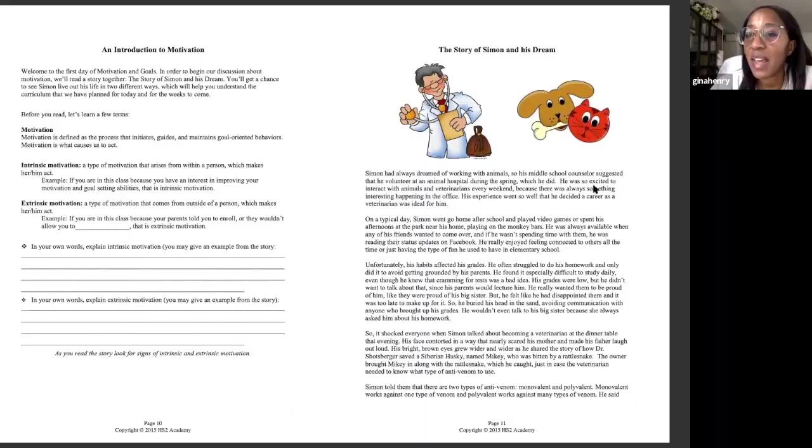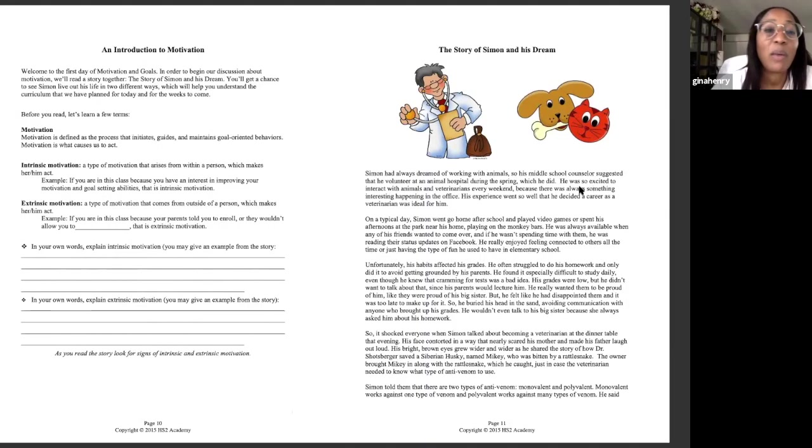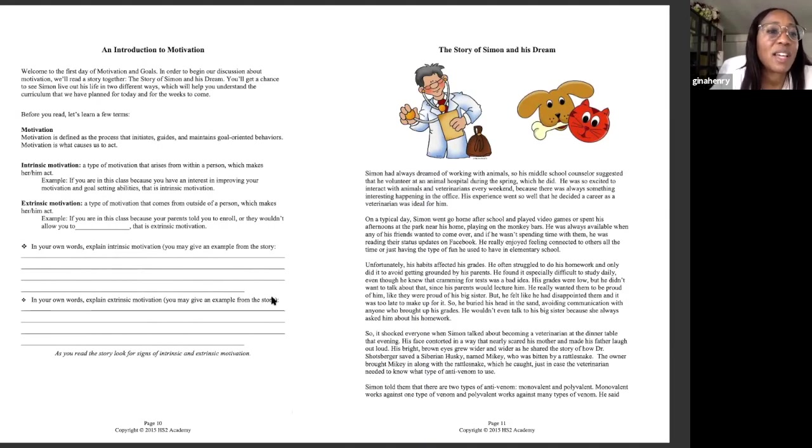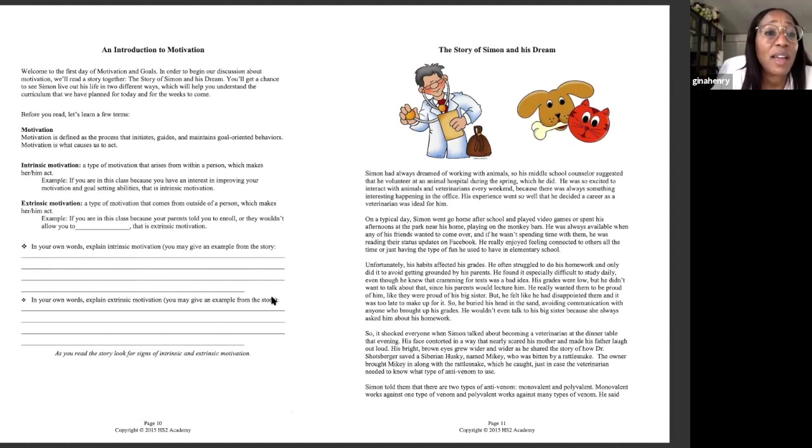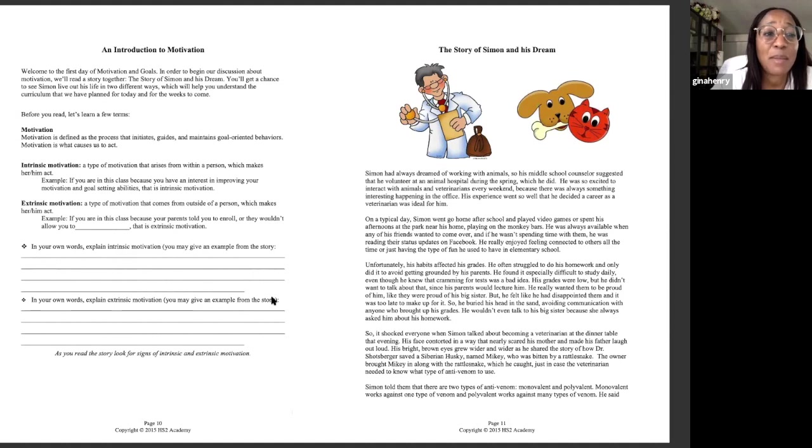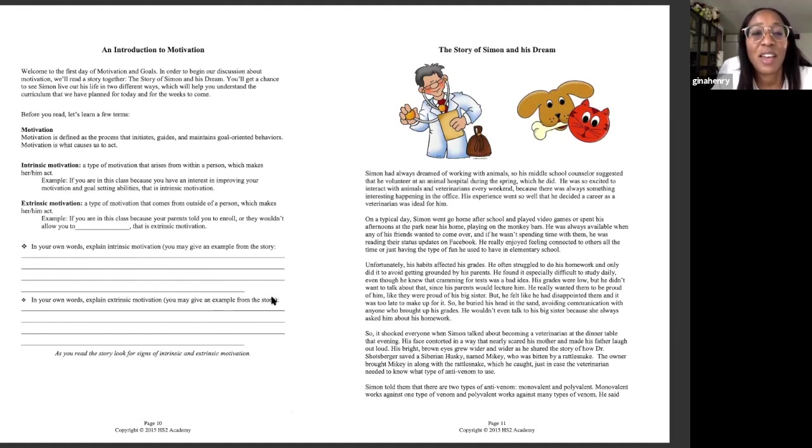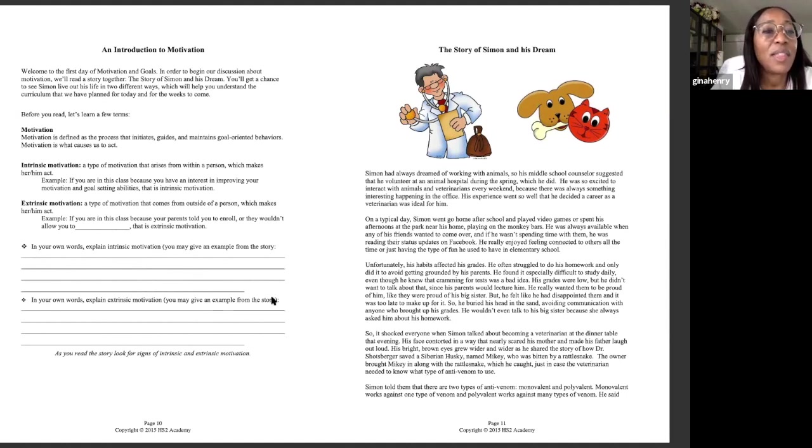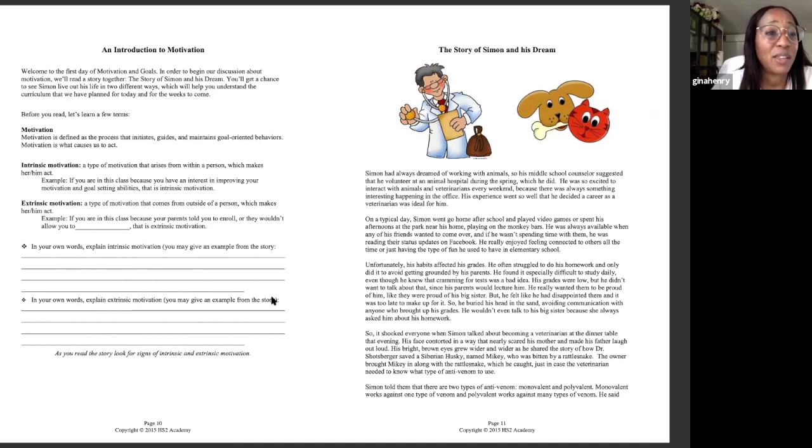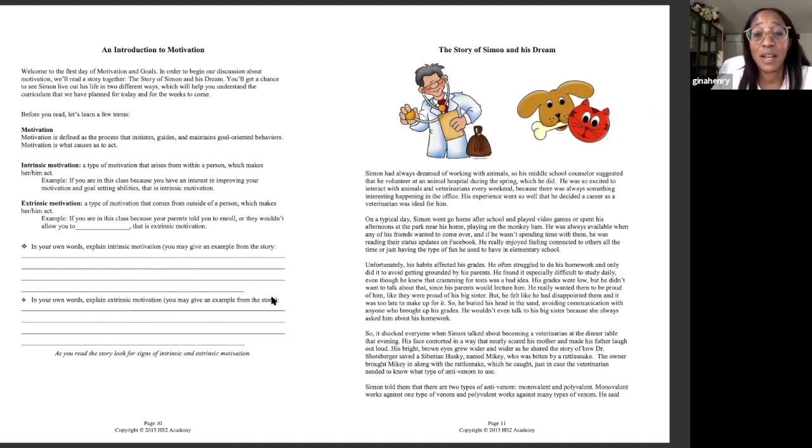So let me get up our text here. I'm going to share the text and I welcome you all. In order to begin our discussion about motivation, we're going to read a story together. It's a story about Simon and his dream. You'll get a chance to see Simon live out his life in two different ways. It's kind of like a movie with two different endings, an alternative ending. These two different ways will help you understand the curriculum that we have planned for today and for the weeks to come.